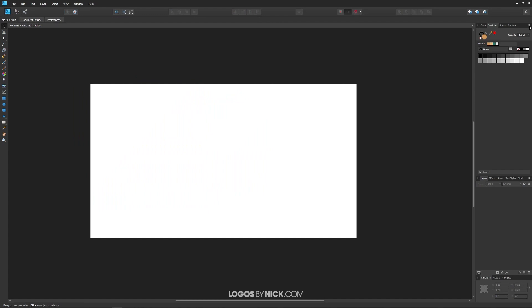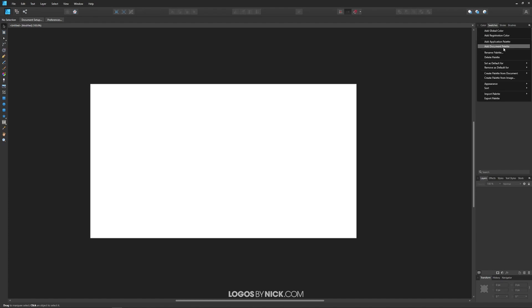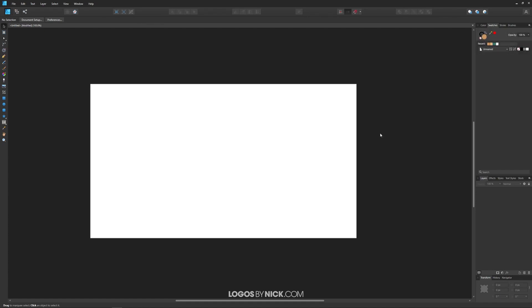Let me create a new palette. I'm going to click on this menu icon and look for add document palette. Again, the document palette is just for this document. If you want to save your palette so that you can work with it in other documents, choose application palette. I'm going to click on add document palette and there you see it is right there.